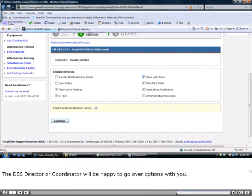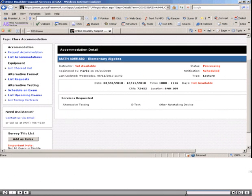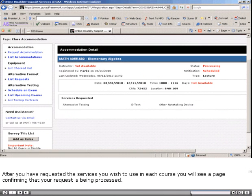The DSS director or coordinator will be happy to go over options with you. After you have requested the services you wish to use in each course, you will see a page confirming that your request is being processed.